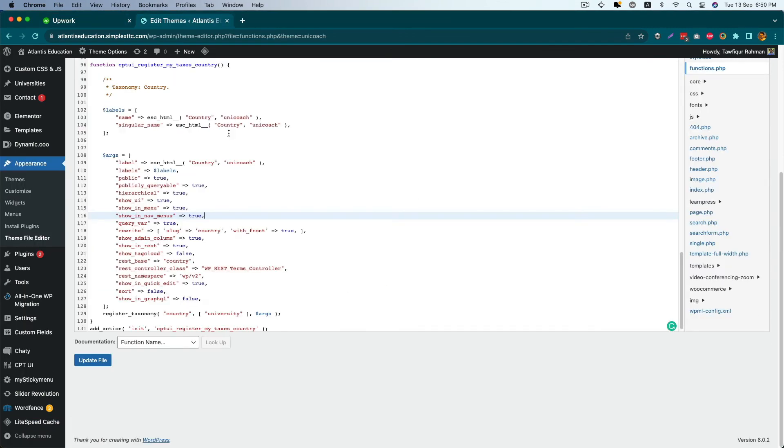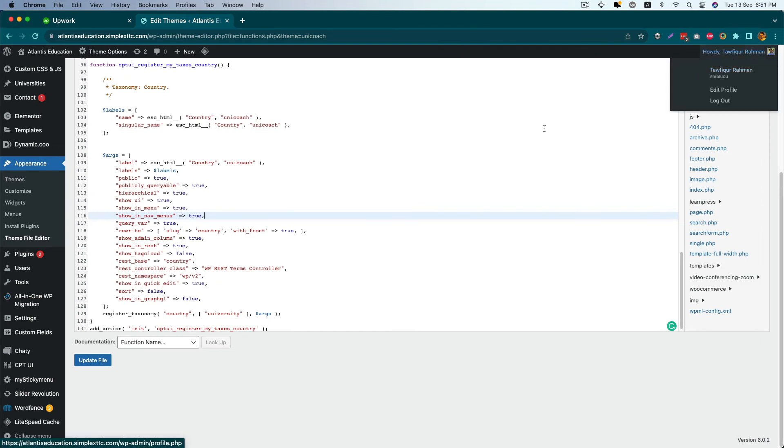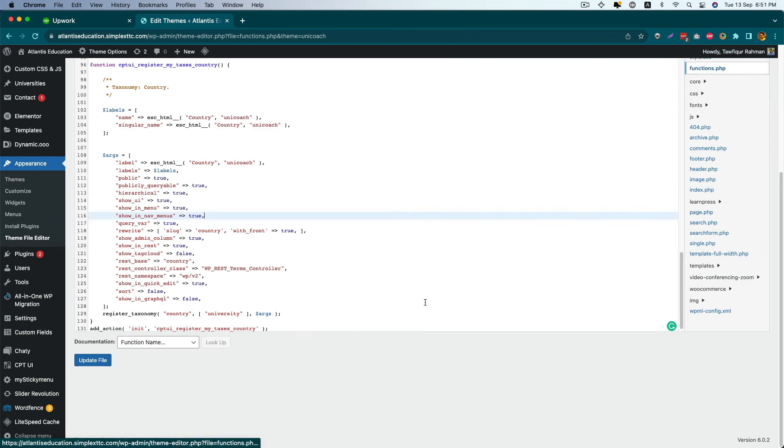But if you design your custom taxonomy using a register taxonomy function without using any plugin, most probably you add your custom taxonomy code into functions.php file or wherever you add this code.